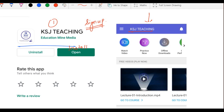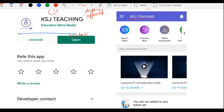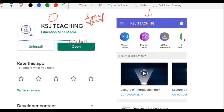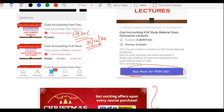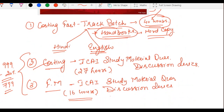Aap sabko congratulations kyunki aap logo ki blessings aur pyaar ki wajah se hi ye sab possible hua — KSJ Teaching aaj is level par hai ki hamne apni app bhi launch kar di. Aapko bohut beneficial courses milne wale hain, especially fast track courses for January and May 2021 students, aur ICAI Study Material Question Discussion Series. Don't wait — go to the Play Store, download the application, make use of these resources and the 20% discount, which is available till 31st December 2020. Congratulations, all the best, stay safe, stay healthy!